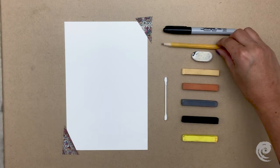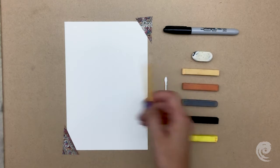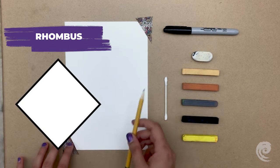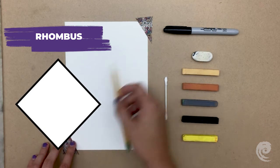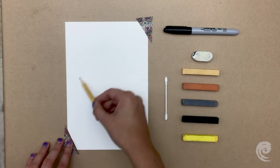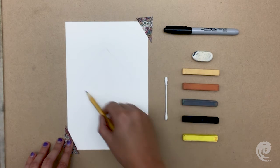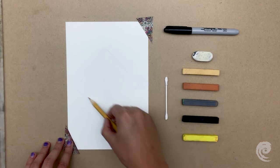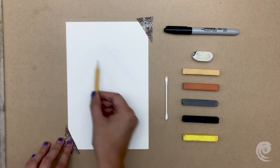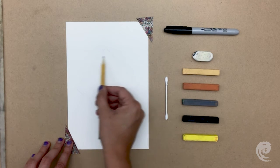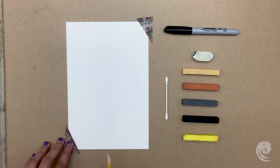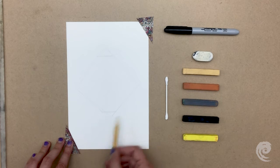First, we'll take our pencil and on our paper we'll draw a big rhombus, a kind of sideways square. Drawing very lightly, draw two straight lines just cutting off the top and bottom corners of the rhombus.